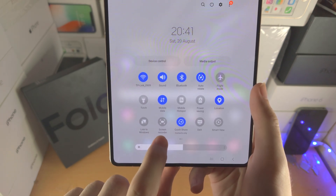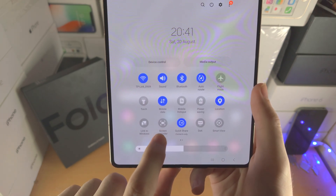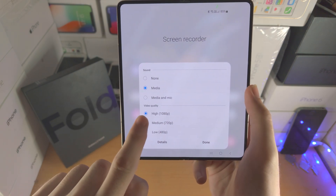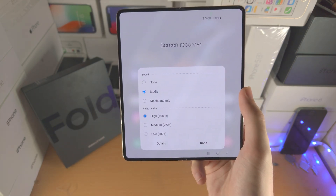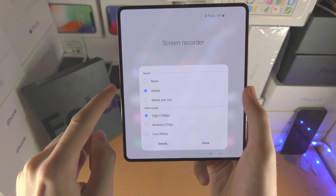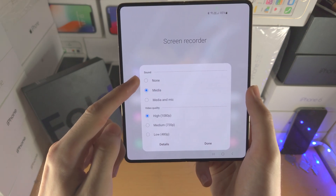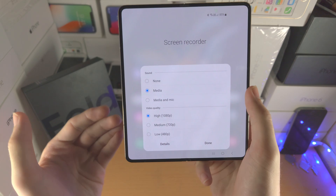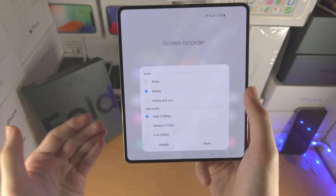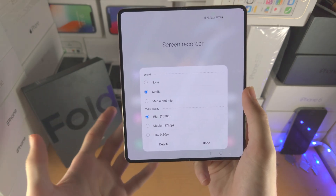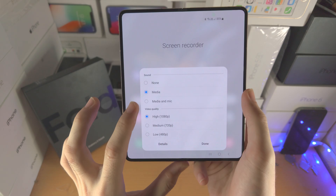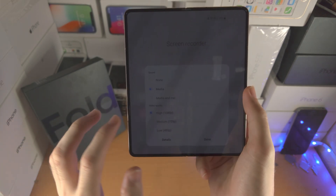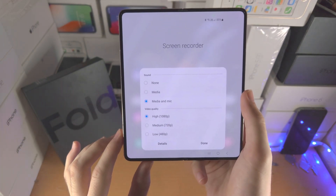If you tap on the text below screen recorder, you'll be able to change the video quality here between high, medium and low. You can also change the sound output, whether you want no sound to be captured, media which is the system sounds, internal sounds such as maybe a game playing, or media and mic which means those system sounds will be captured and when you speak that will also be captured.